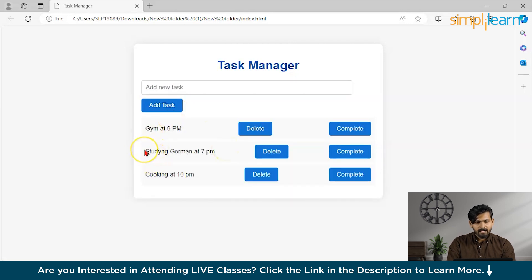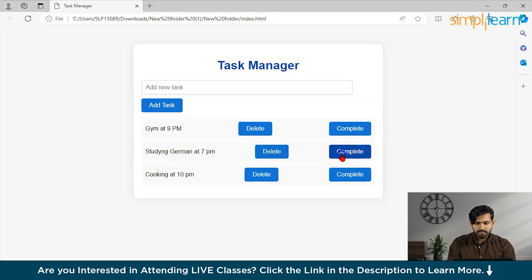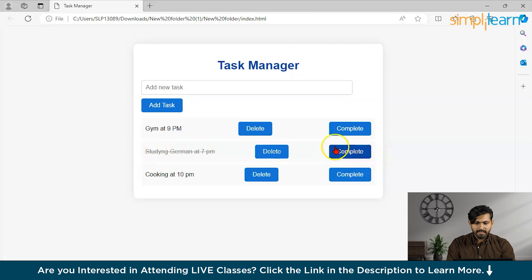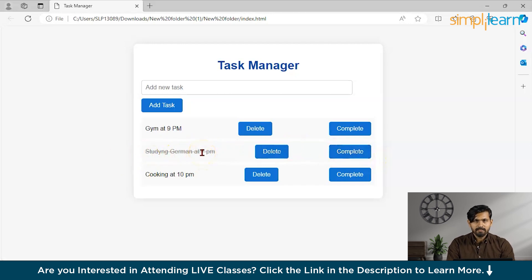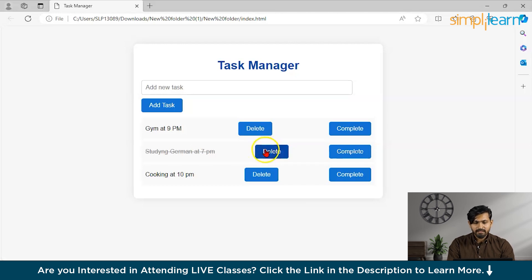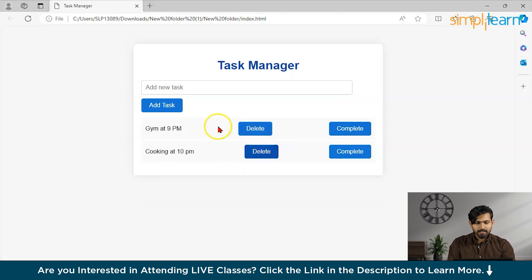Now, let us see that I have completed my this task that studying German at 9 p.m. So, I can just click on complete. And, you can see, after toggling this button, there is a line which cuts this off and shows that this task is completed. Now, if I want to remove this task, guys, I can click on the delete button and see from our DOM, it gets deleted.